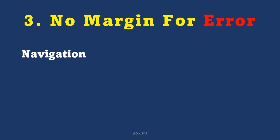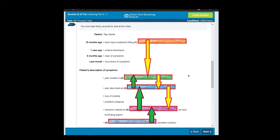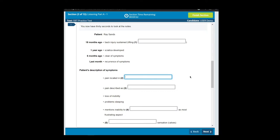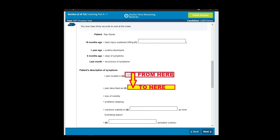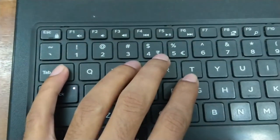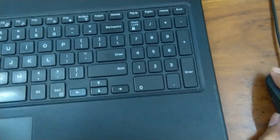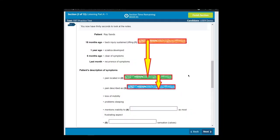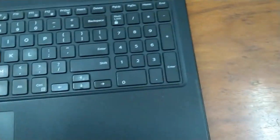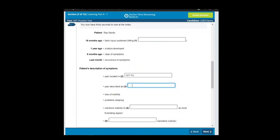The third point: you have no margin for error in computer-based OET. Time is of the essence. In the paper-based version it's not as critical, but on computer, navigating between blanks — especially in the listening part — moving from one question to the next, you cannot make a mistake. For example, to move from one blank to the next, you can either use the Tab key, which is far away, or use the mouse, and while moving the mouse between questions it can drift and you lose track of it.